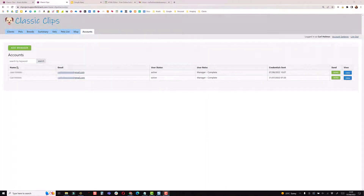Over the past couple of weeks I've had discussions with various people about the best and easiest way to get people set up with a Knack account inside your application and get the credentials over to them so they can log in. I've given this some thought and there are a number of different ways you can do this.